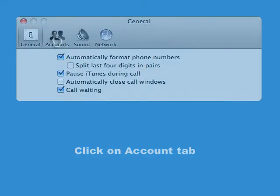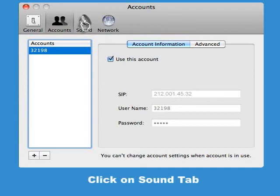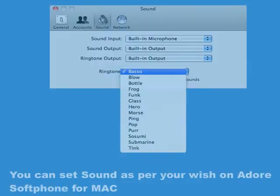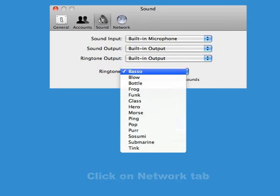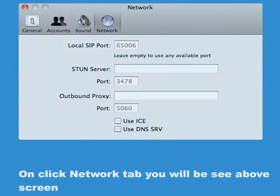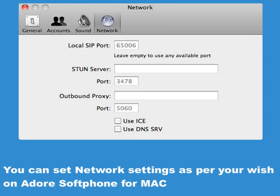Click on the Account tab. You can set your account settings as per your wish on Adore Softphone for Mac. Click on the Sound tab. You can set sound as per your wish on Adore Softphone for Mac. Click on the Network tab. You can set network settings as per your wish on Adore Softphone for Mac.